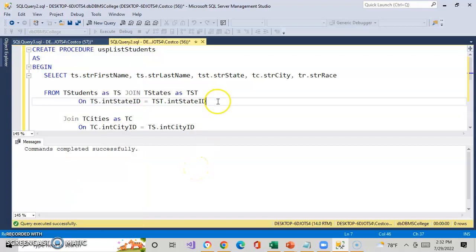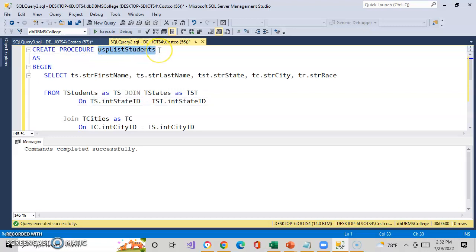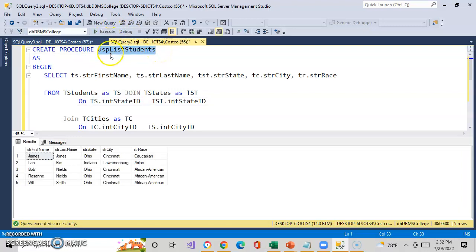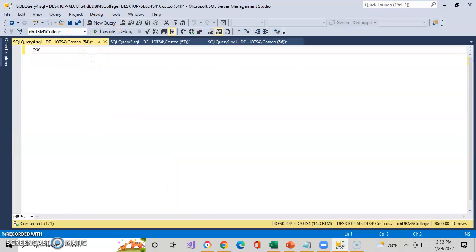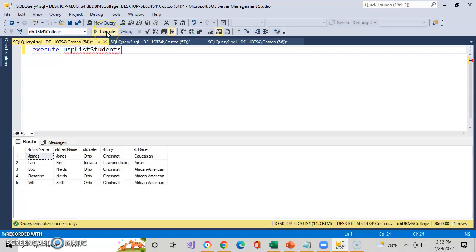How do you execute these? You can actually execute these — all you need to do is just say EXECUTE and the procedure name. You can do it here in a new query. That's the beginning of writing stored procedures. I'm going to have a follow-up video that will show you how to pass parameters to your stored procedures, and we'll play around with those.